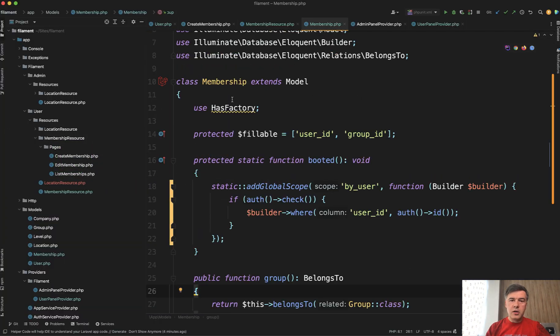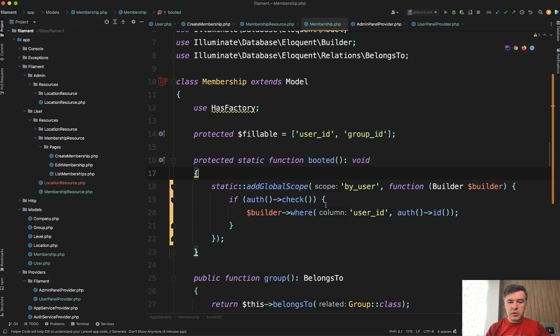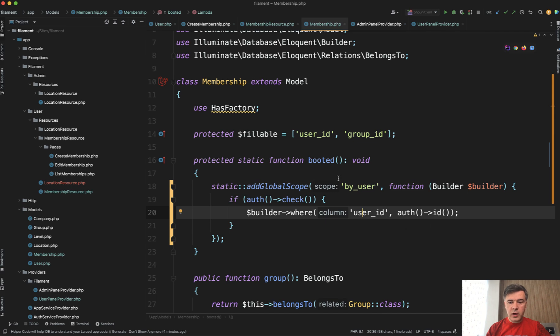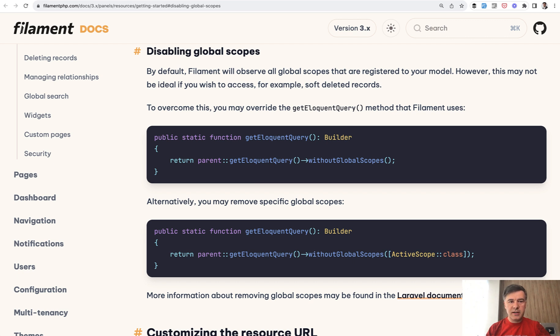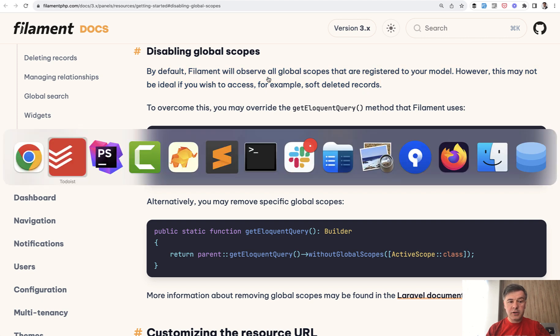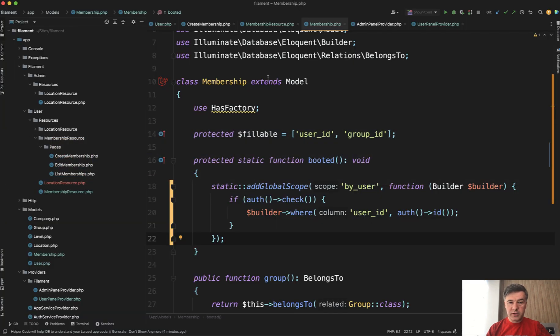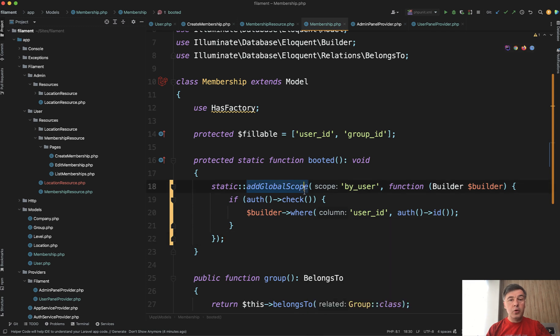In my case, it's a model called membership and you have this. In the booted method of the model, you have global scope. And if there's a user logged in, you filter all the records with queries by that user. And what filament will do, and I found it in a different section of the documentation, not in multi-tenancy, in getting started. By default, filament will observe all global scopes registered to your model. You can disable that. But by default, if you have a global scope in your model, filament will automatically catch that.